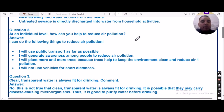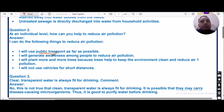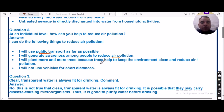Question number two: At an individual level, how can you help to reduce air pollution? As a citizen, you are responsible for not contributing to air pollution. We can use public transport whenever possible, spread awareness to others about reducing air pollution, plant more trees wherever possible, and participate in such activities. We should not use diesel or petrol vehicles for covering short distances.